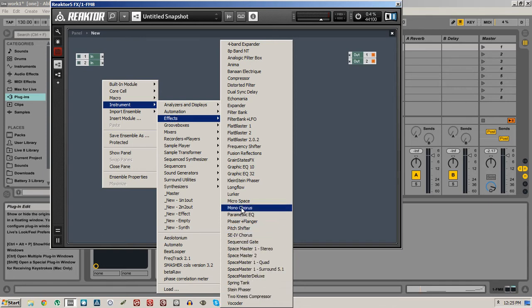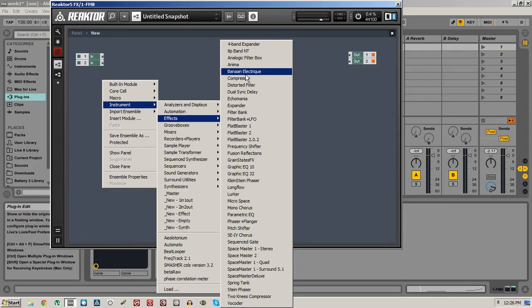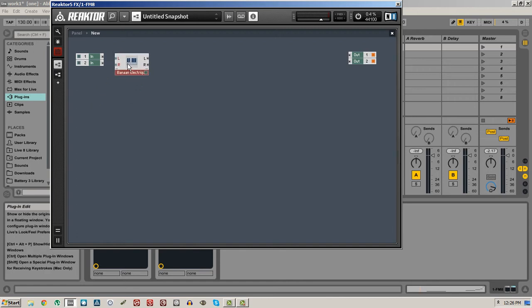A lot of these effects are really standard phasers and compressors and so on. We also have some pretty experimental effects, which is kind of what Reactor excels best at — creating these kinds of crazy off-the-wall sonic ideas. One of my favorite of the more odd effects units is this one called Banan Electric. So let's add a copy of that and then connect the inputs and the outputs.